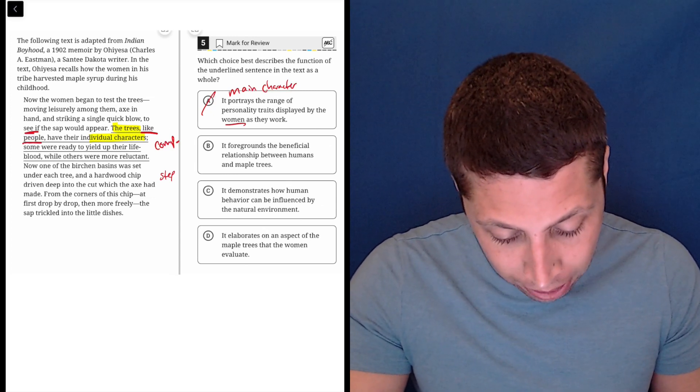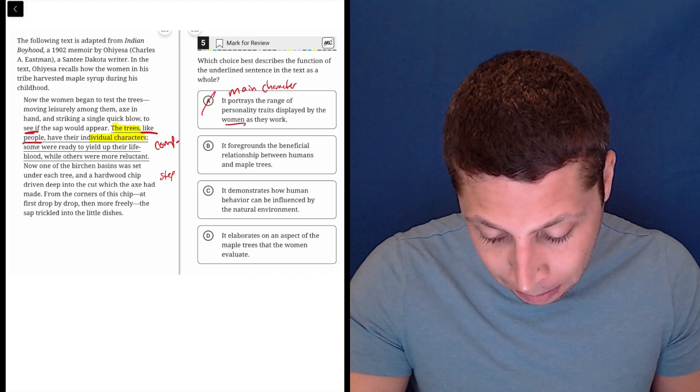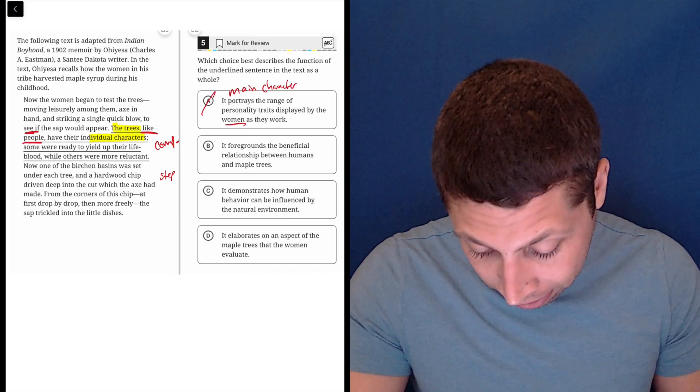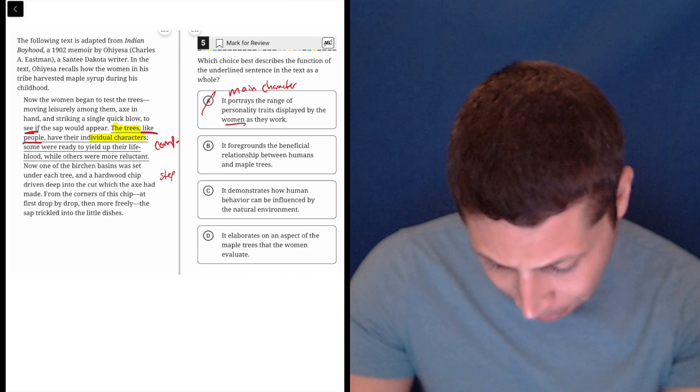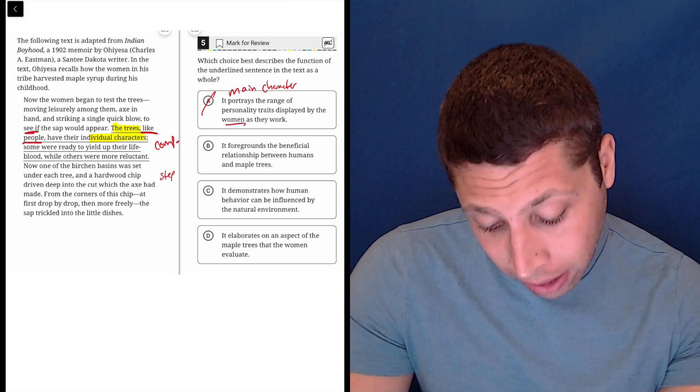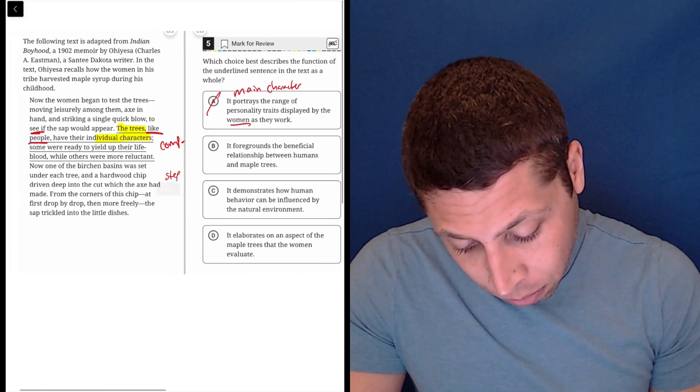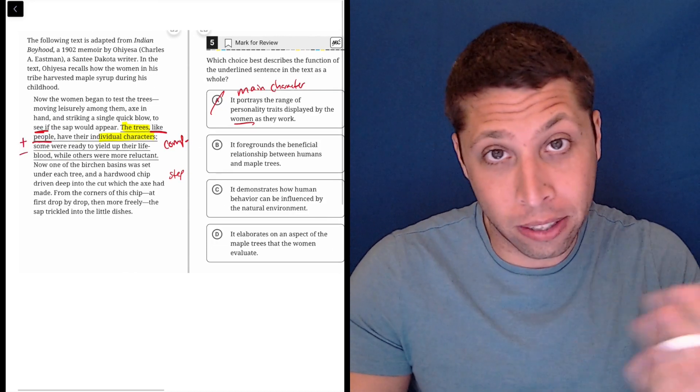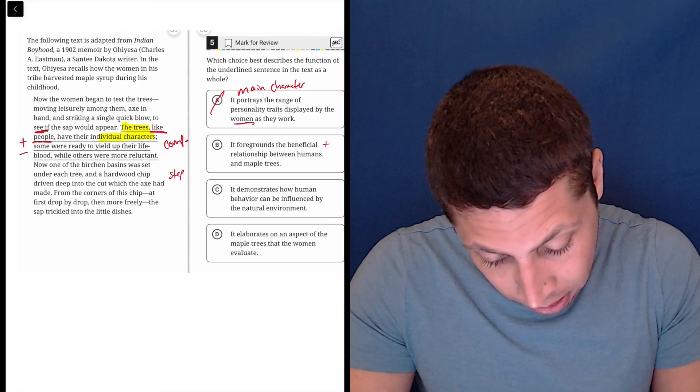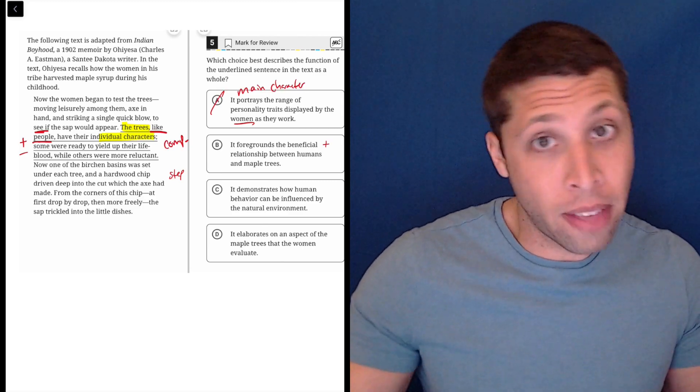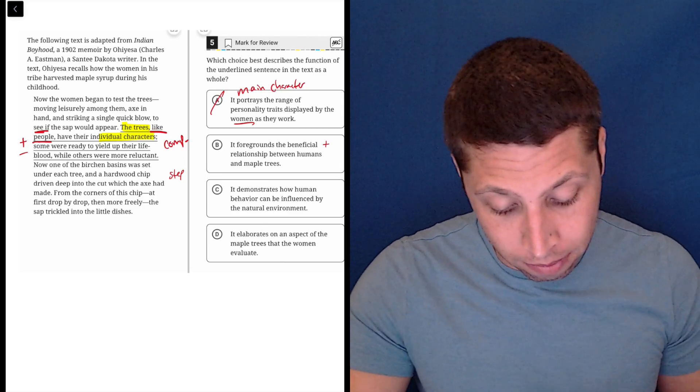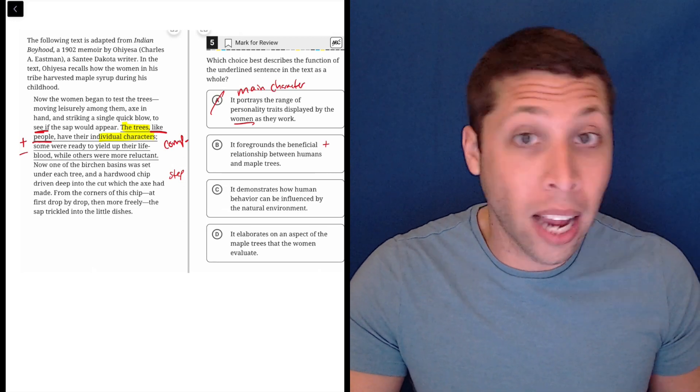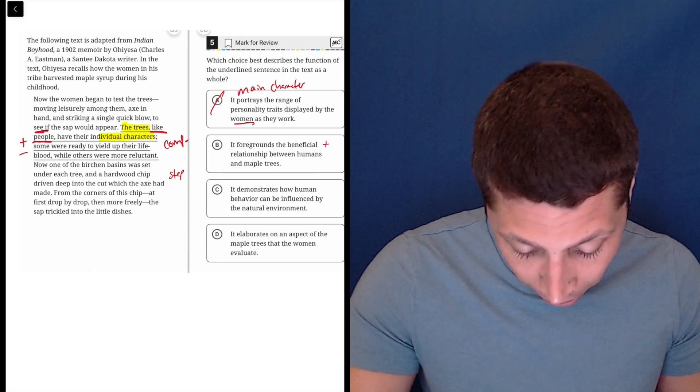It foregrounds the beneficial relationship between humans and maple trees. Oof, that just sounds like garbage. But let's see. Is it beneficial? They yield up their lifeblood. But others are reluctant. So this is maybe, as for dumb summarizing here, this is kind of a mixture, positive and negative, whereas this is positive. So I don't love that, right? It seems to be, you know, there's some more complexity to the line than to this choice. So we'll leave it, but okay.